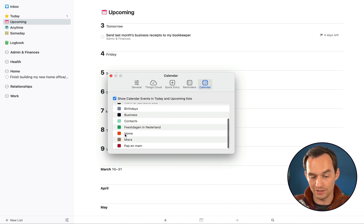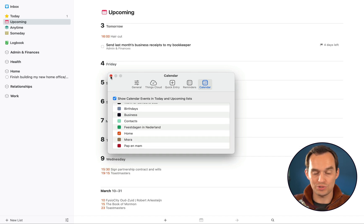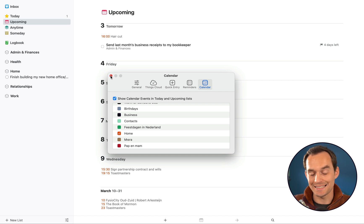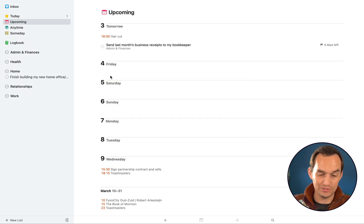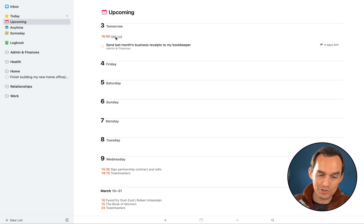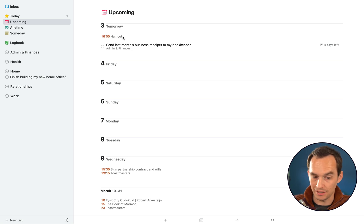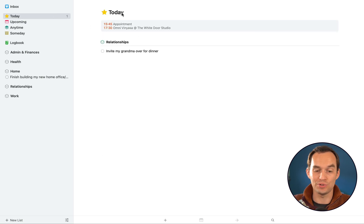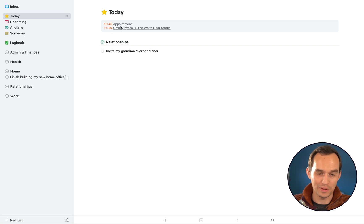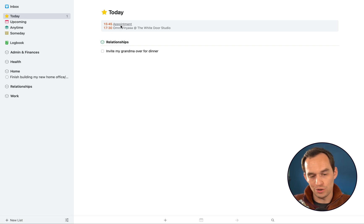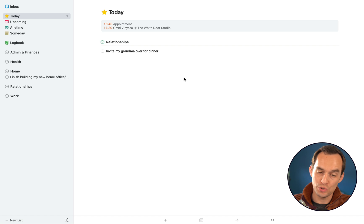And you can check this box. It says show calendar events in Today and Upcoming lists. And then you check whatever calendars you have whose events you want to see inside the Upcoming thing. So that's what I've done here right now. And now you'll see that tomorrow at 4 p.m. I have a haircut. And actually, if I go back to the Today view, you'll see that two of my appointments on my calendar today are also listed here. Super convenient.